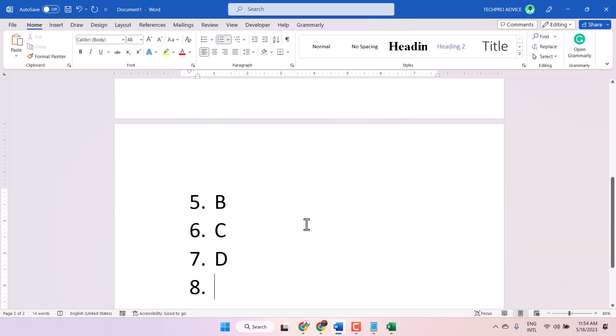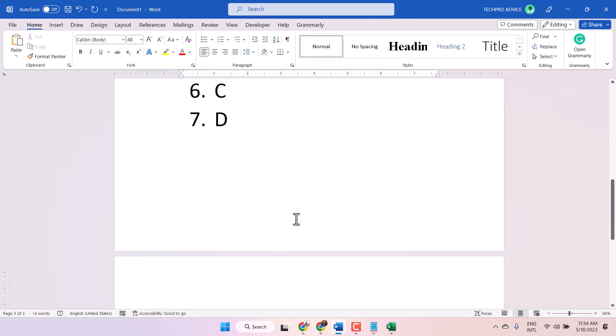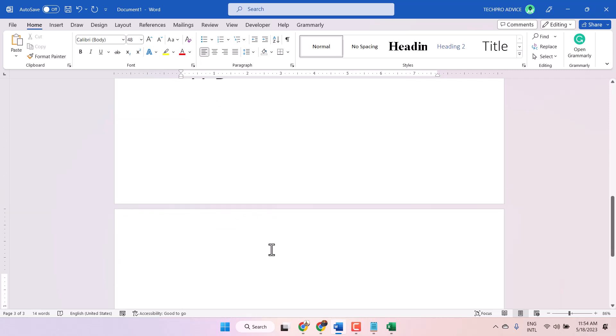If you want to remove the numbering, press Enter twice. Now you can type your normal text.